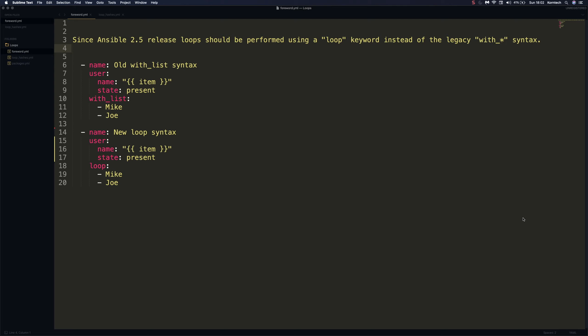Welcome to another video of the Ansible series. Today we're going to talk about loops. Loops in Ansible are used to repeat a certain task multiple times, and since the Ansible 2.5 release, to perform a loop we should be using the loop keyword instead of the legacy with_* lookup syntax.